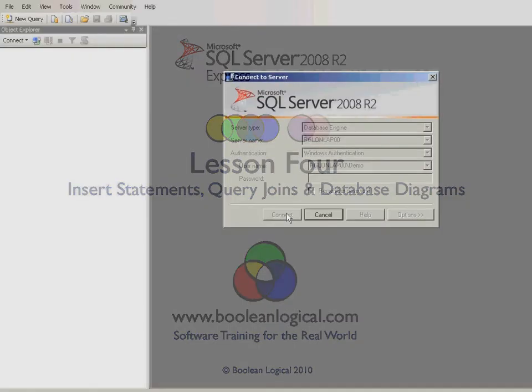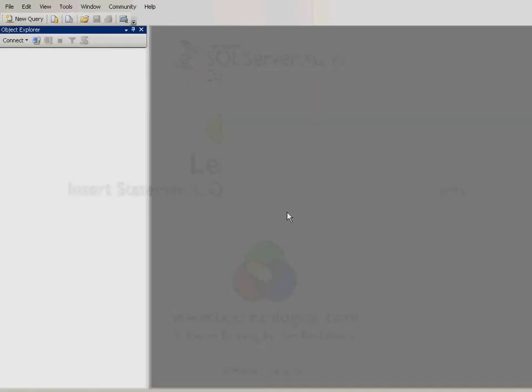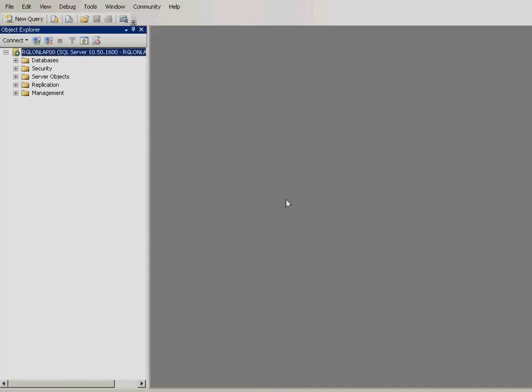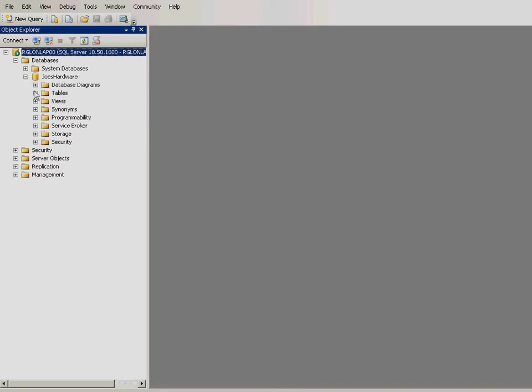Let's begin by inserting new customers into the Customers table. Expand Joe's Hardware, then expand Tables folder.